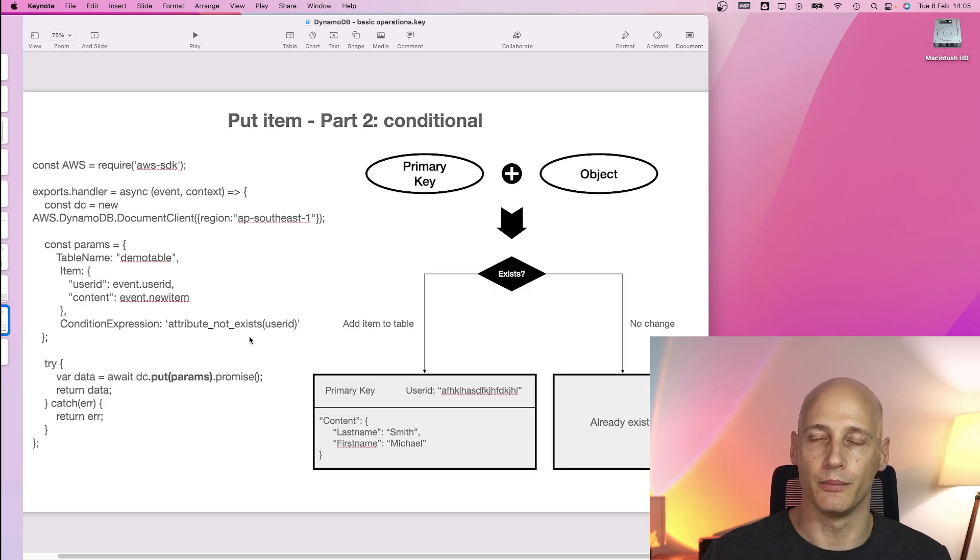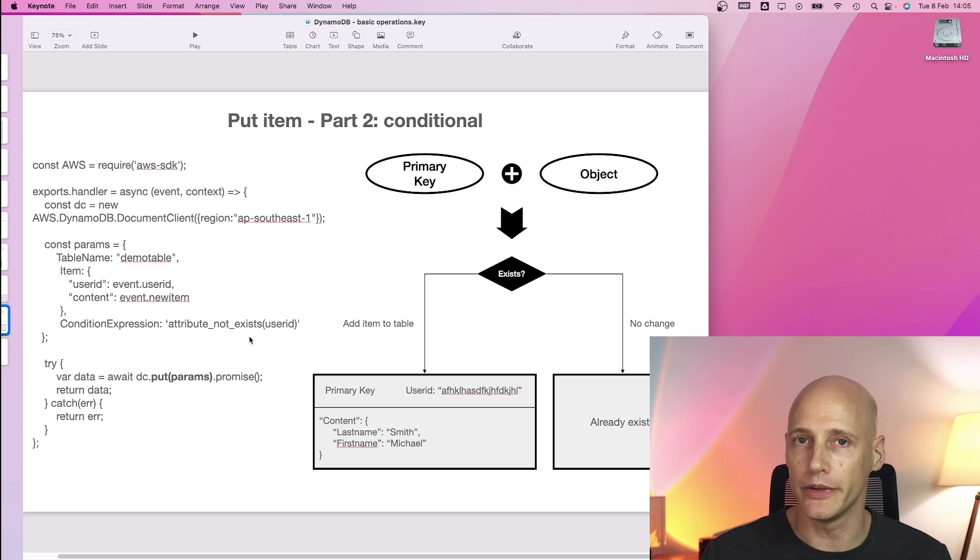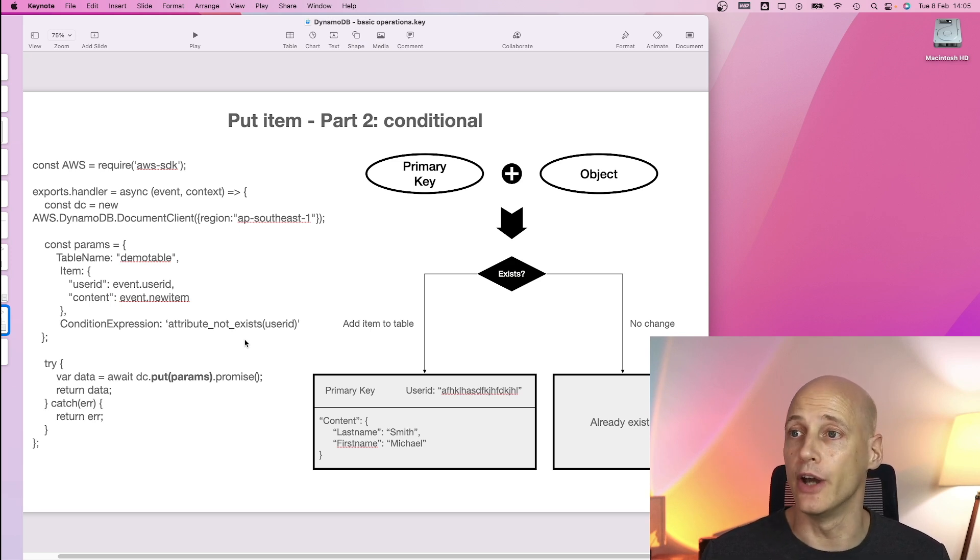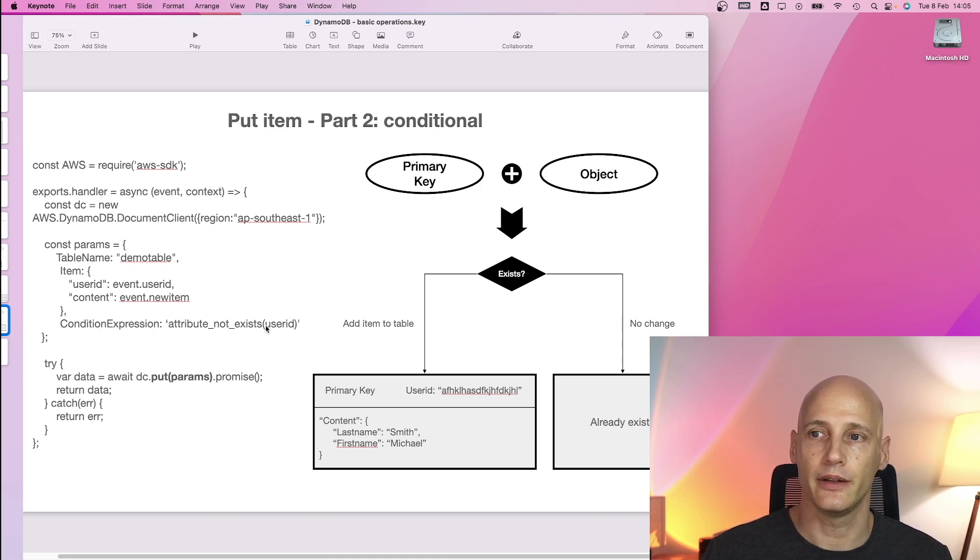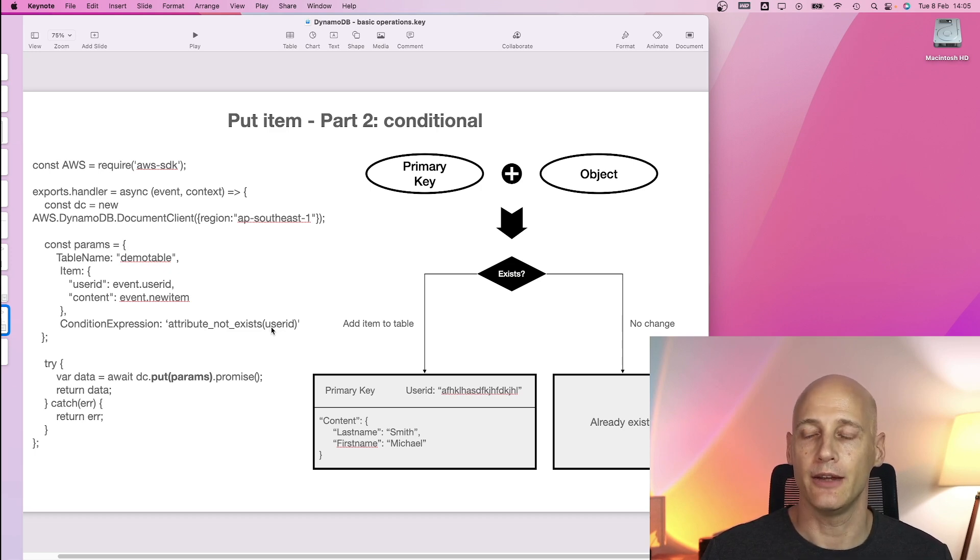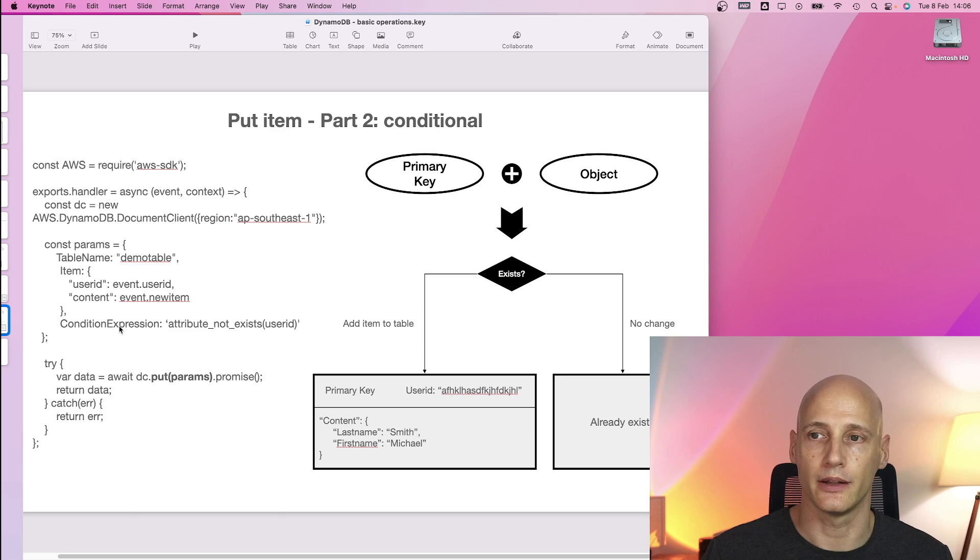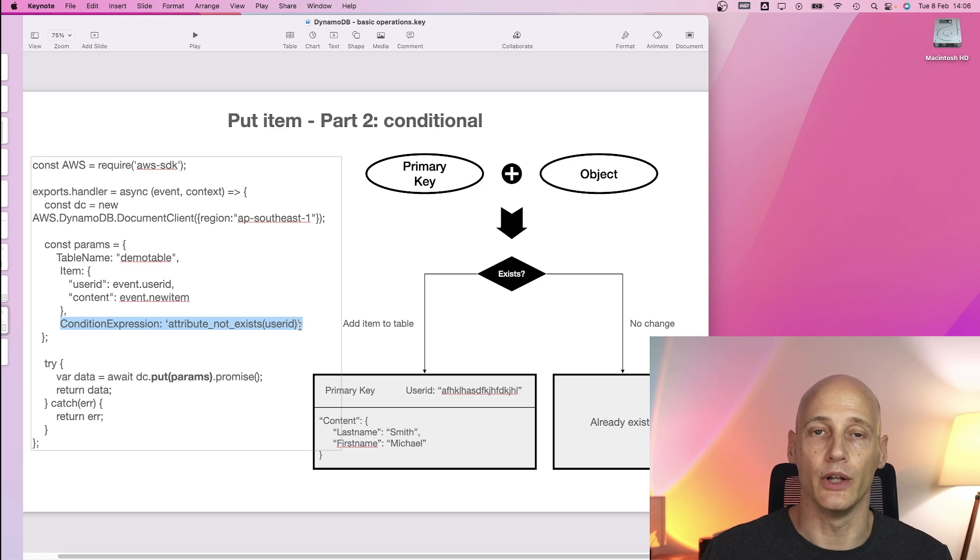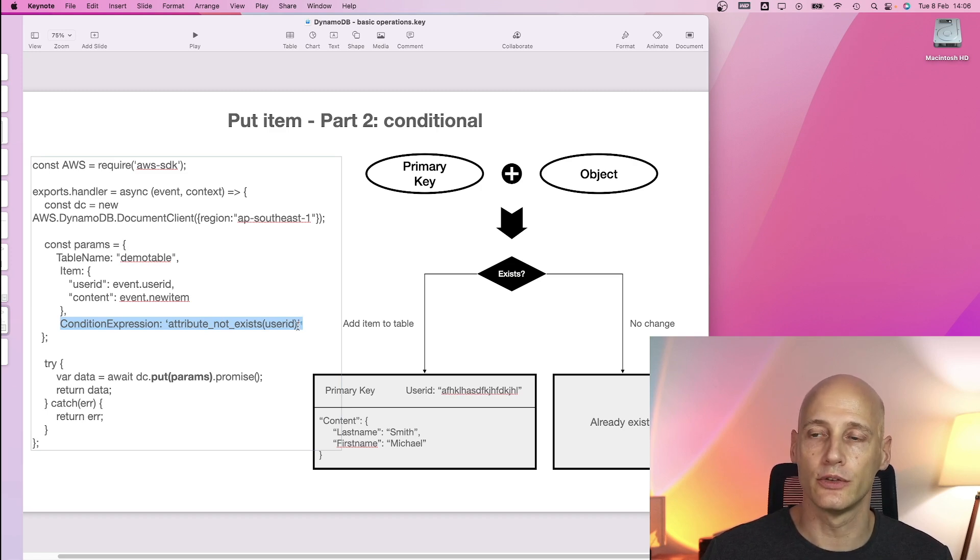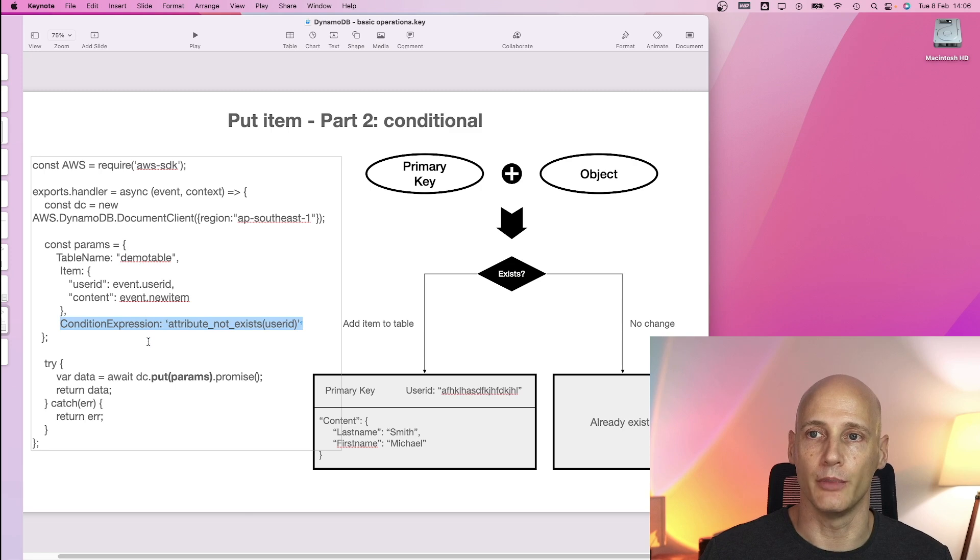Now the problem with the standard put is it might overwrite an item that already exists and we might want that or we might not want that. In case we don't we can specify a condition. So attribute not exists if and we specify the primary key here. If the item with that primary key exists then it will not execute. So with this additional condition the command will not overwrite an existing item but it will create the item if it does not exist already. Apart from that this command is the same as a previous put item.